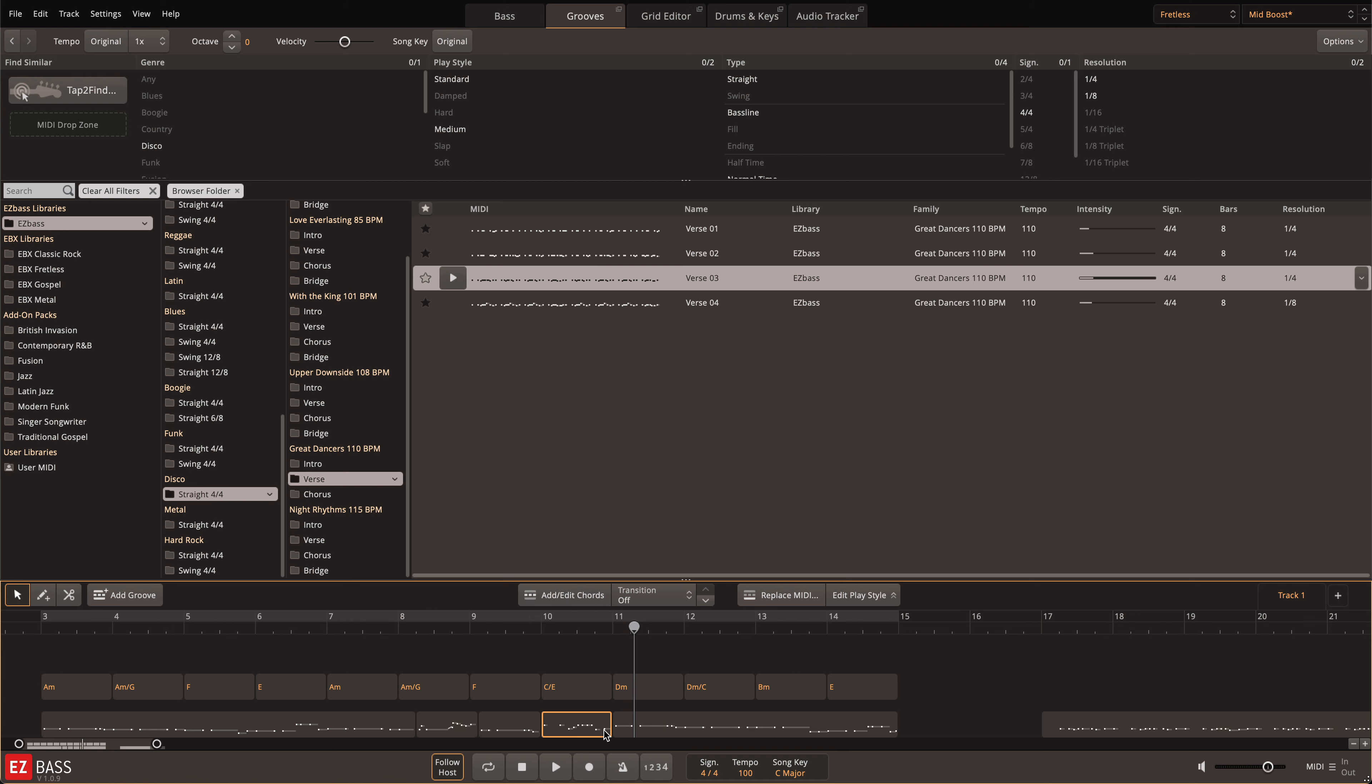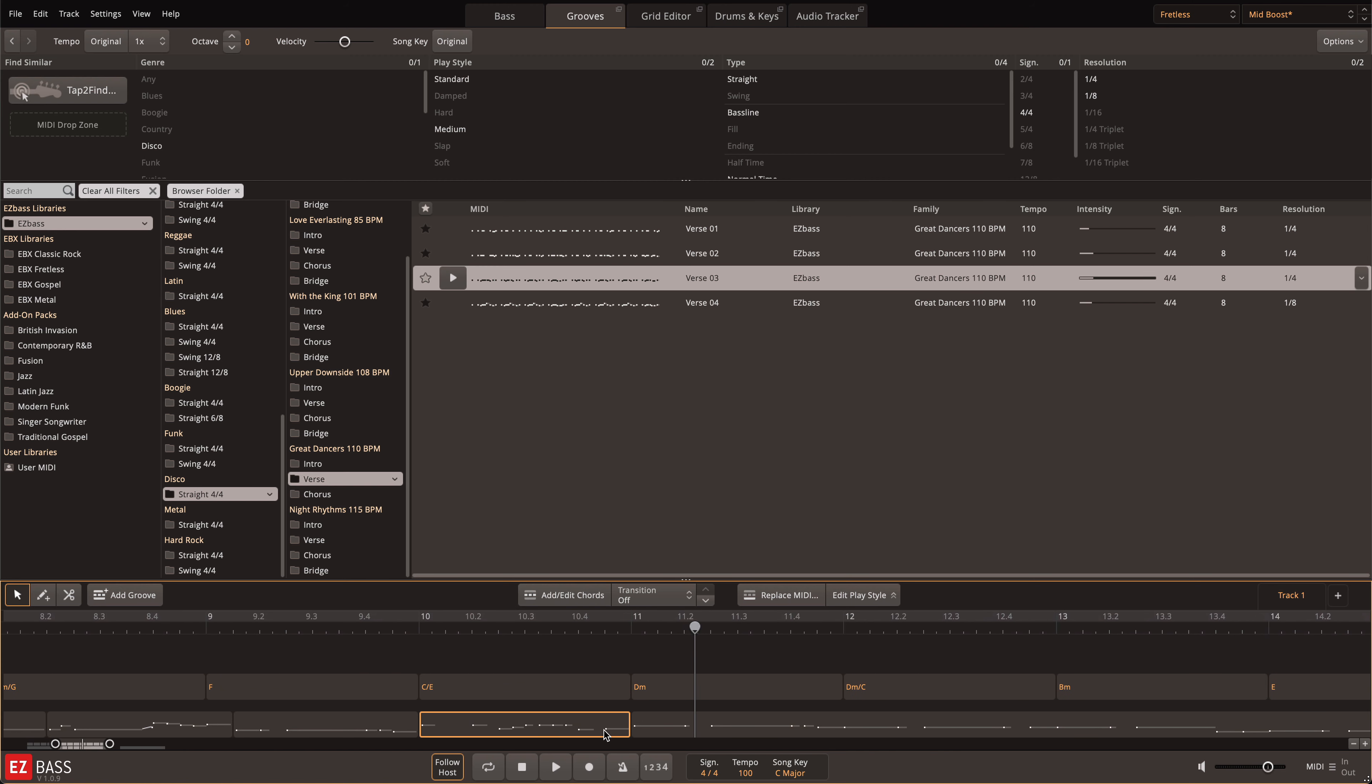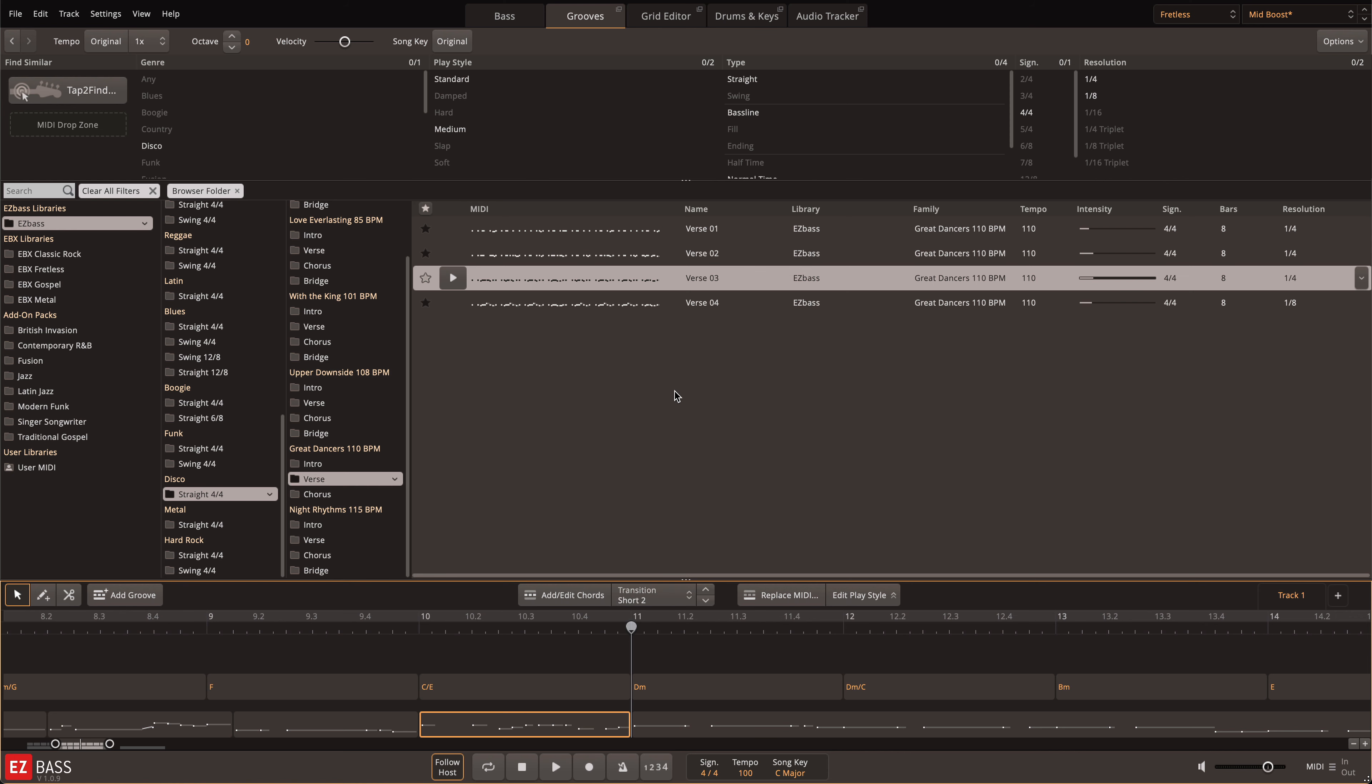Next, I'll add a simple transition to the end of the fill to give it a bit more groove. I can do that by selecting the MIDI region and then choosing a transition from the Transition Editor.